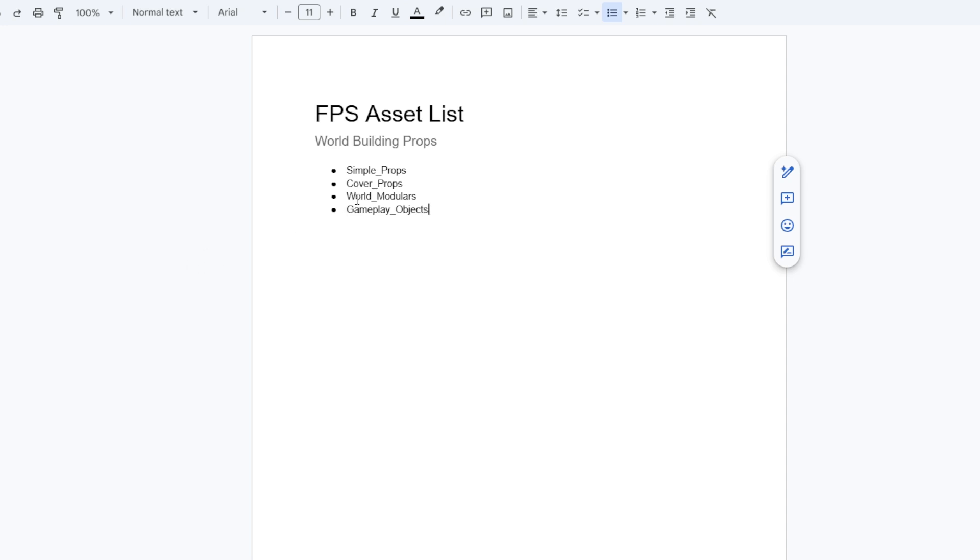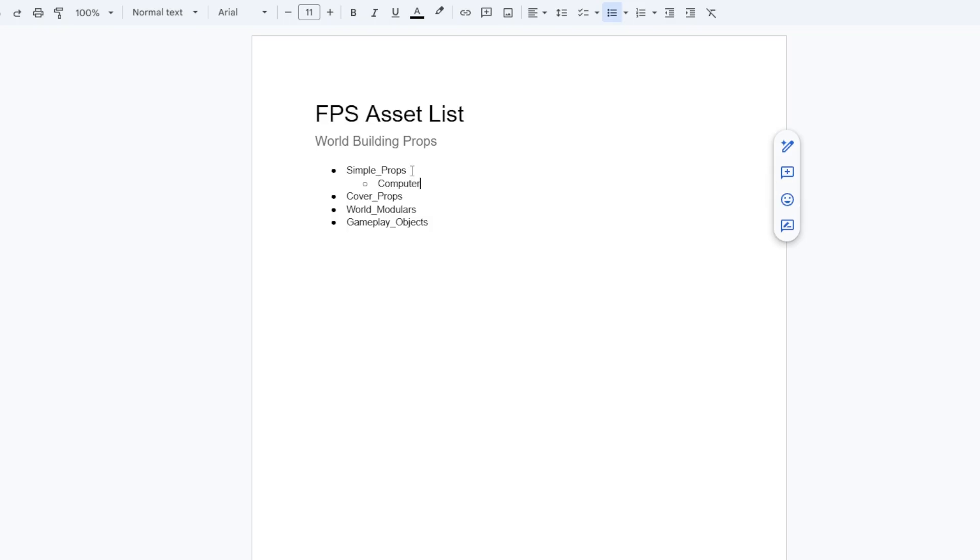Now that I have my sections, I can begin listing off the objects needed in each. Simple props will cover computers, books, rugs and debris, little things I can throw around the map.